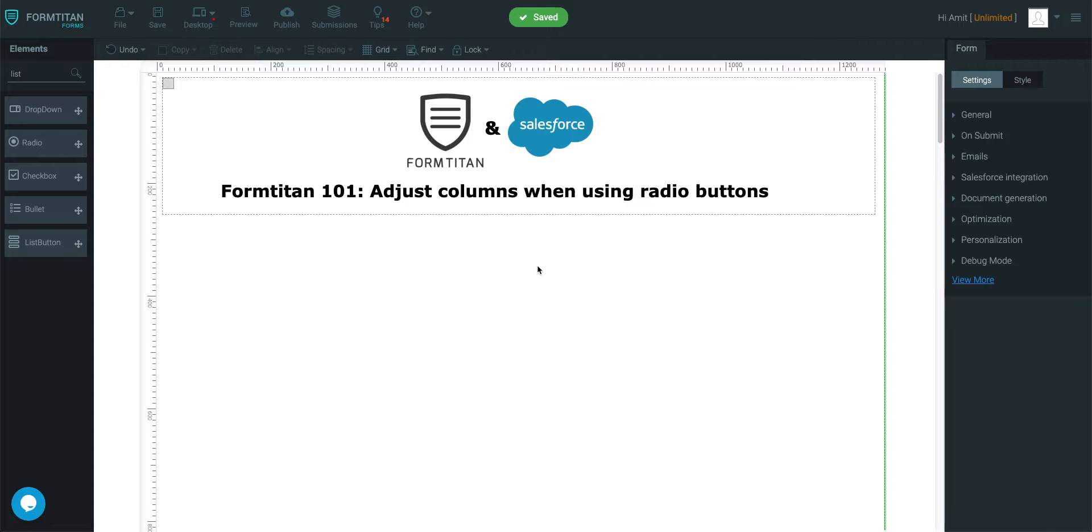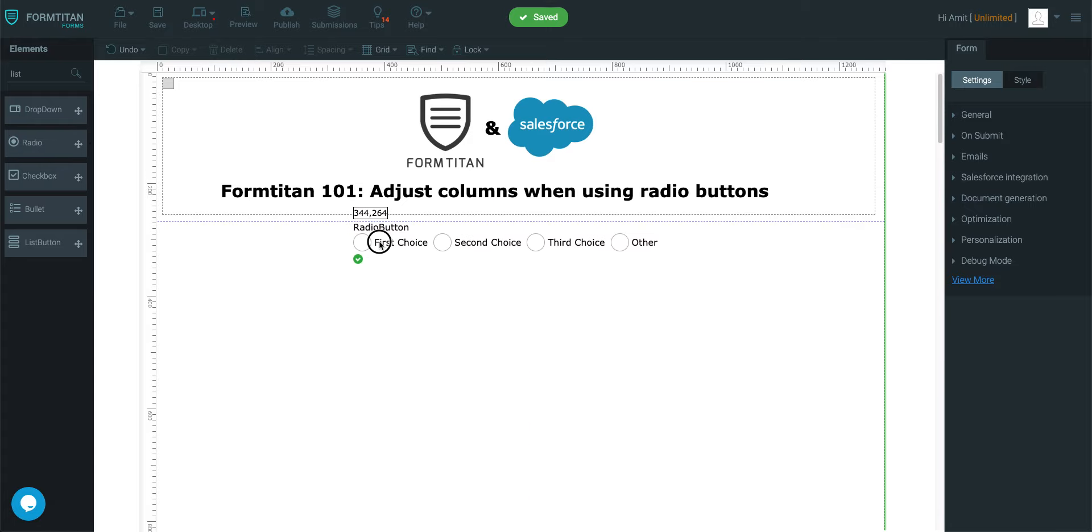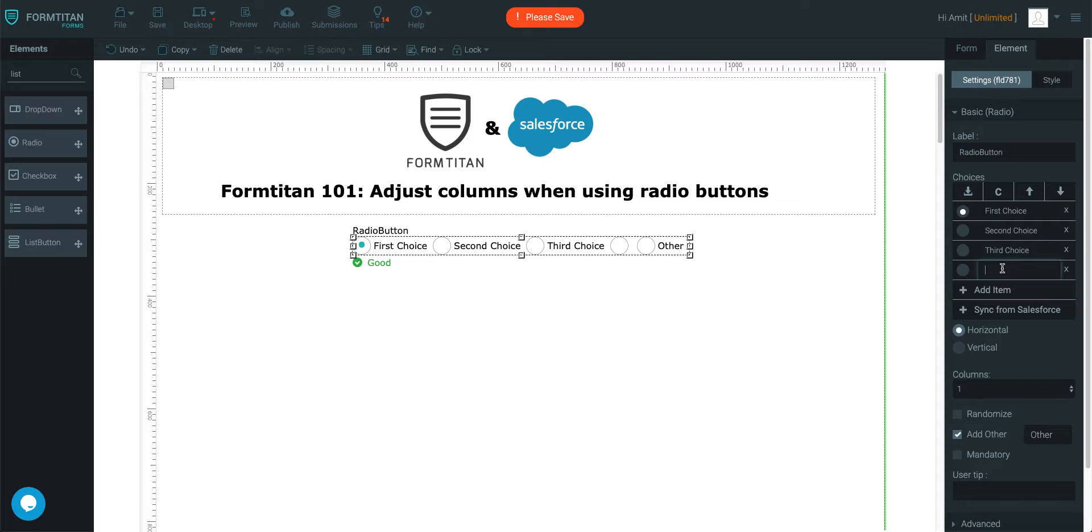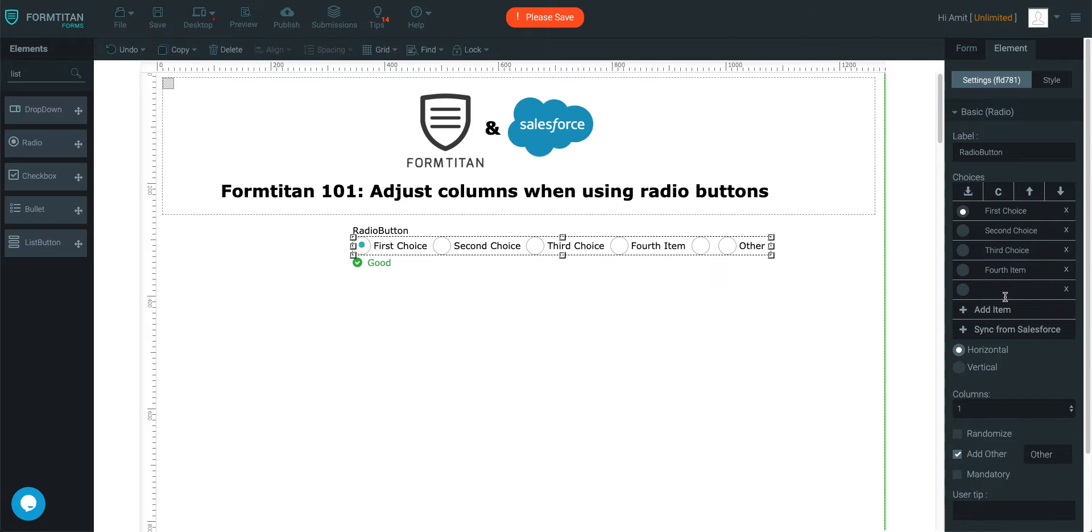This is a Form Titan video. In this video we show you how to adjust columns when using a radio button. So let's grab some radio buttons and we'll add some more like fourth item and fifth item.